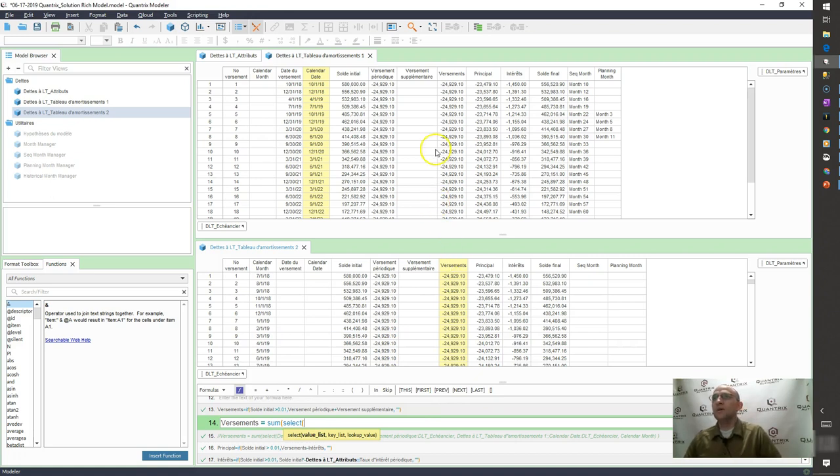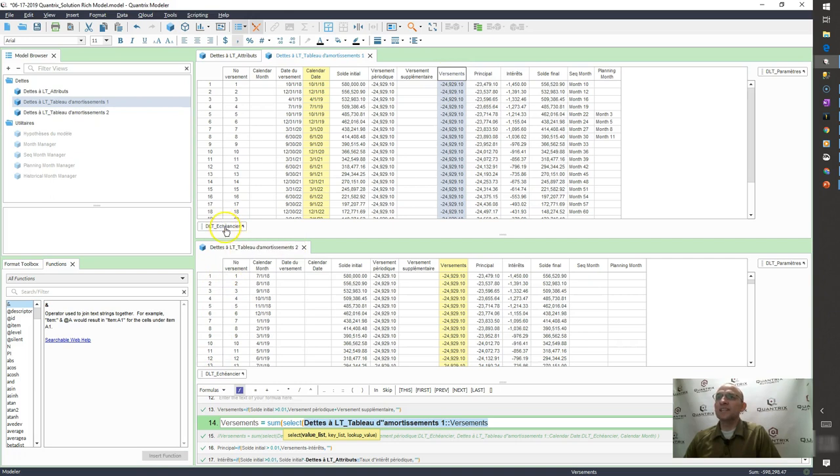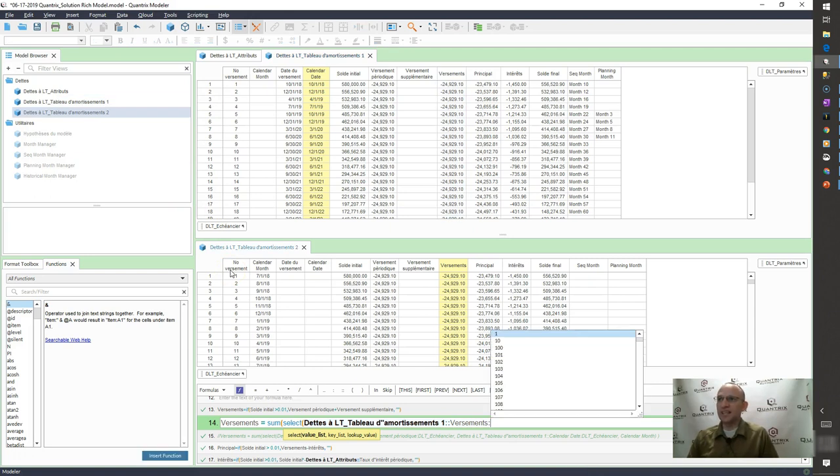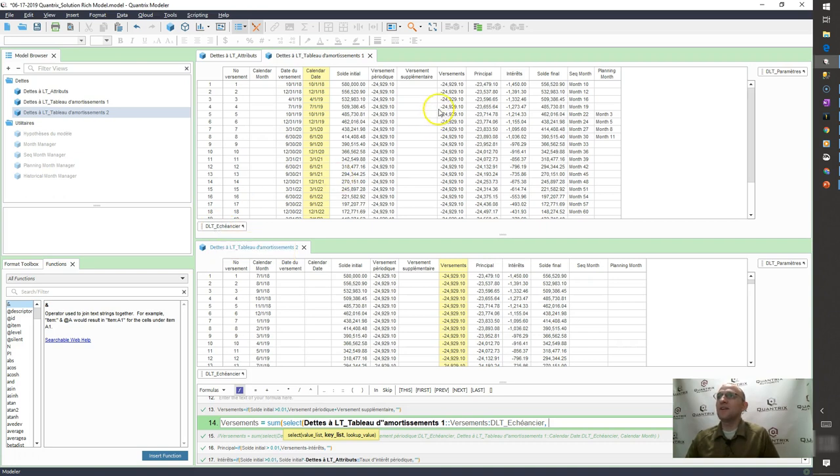I want to select the value, but because these are linked, I have to say I want it to consider in my value list the entire array of items within this category. So what I do is I say DLT, whatever that category name is.